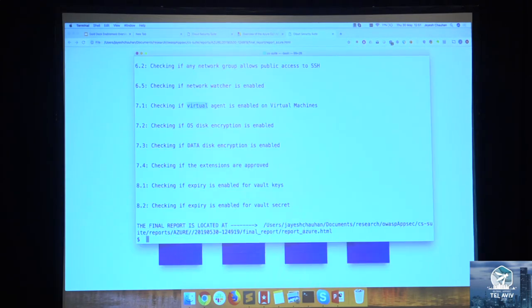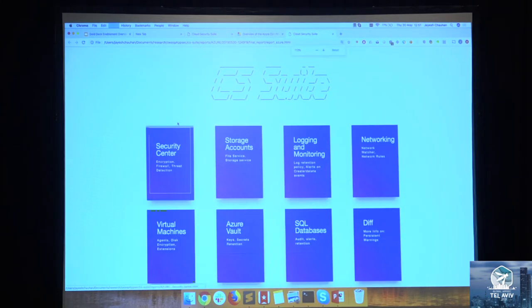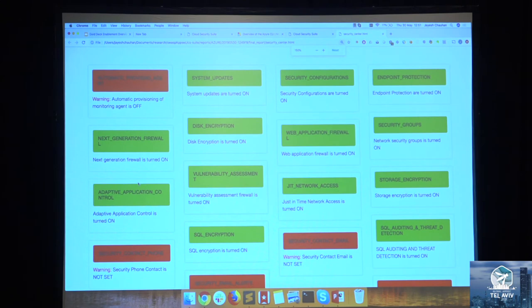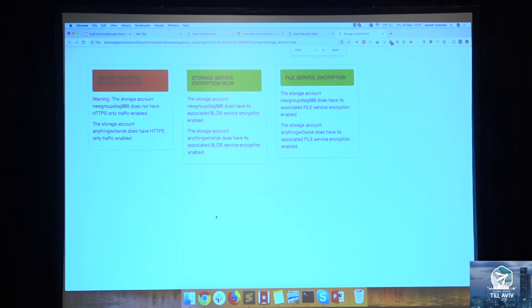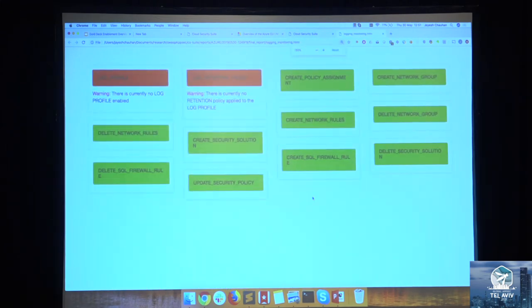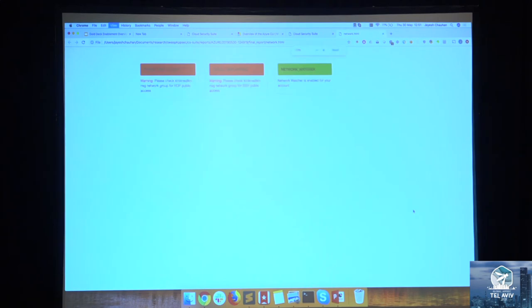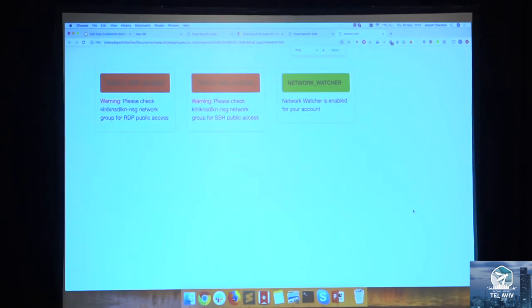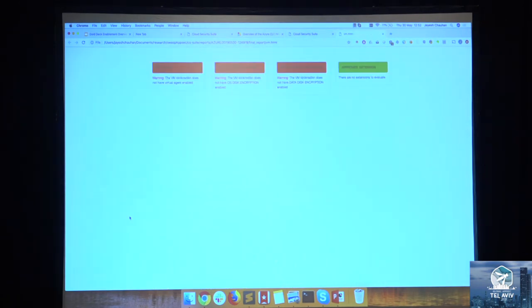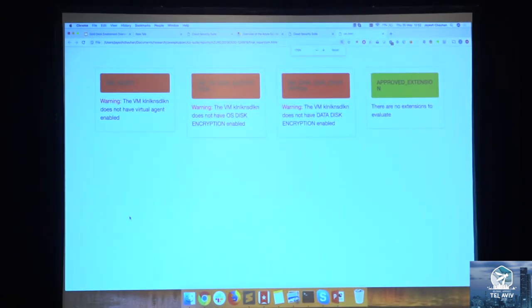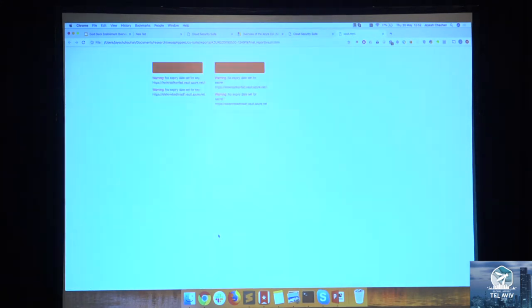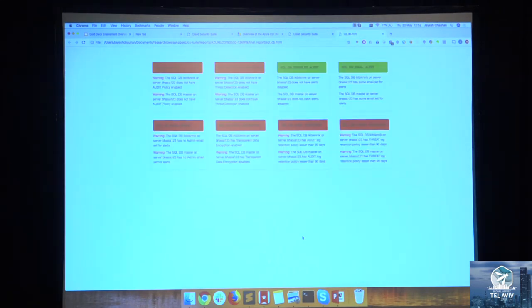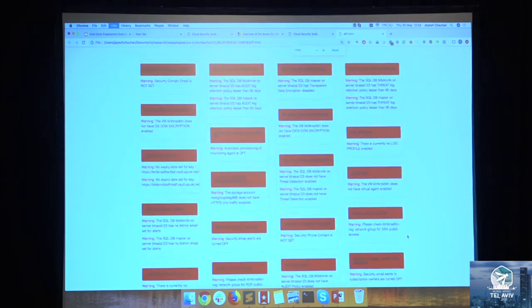Once the scan is done, you will see the location of the report and different sections of the report. You can just look up, look for the red ones, don't worry about the green ones. That's the whole thing. Logging and monitoring, we have checks around that. Networking, network watcher is another feature by Azure - should have it enabled. Your virtual machines, whether your disks are encrypted or not, your VM agent is enabled or not, your Azure vault, whether your vault keys are set with an expiry date or not, your databases, and the old diff.